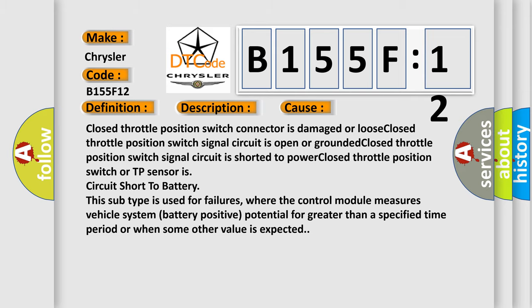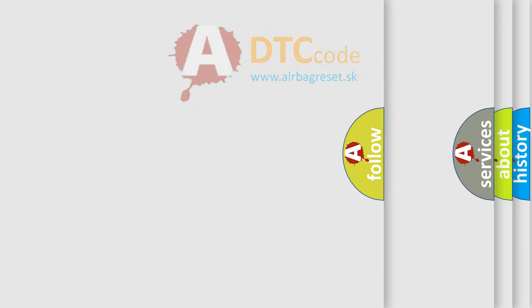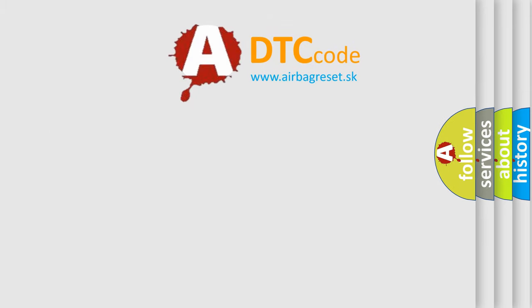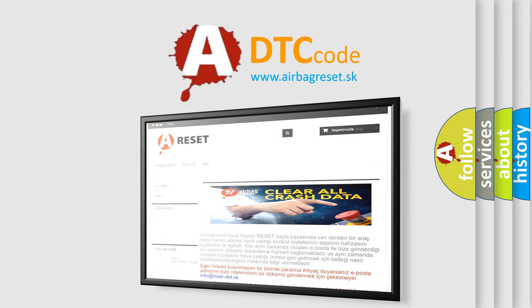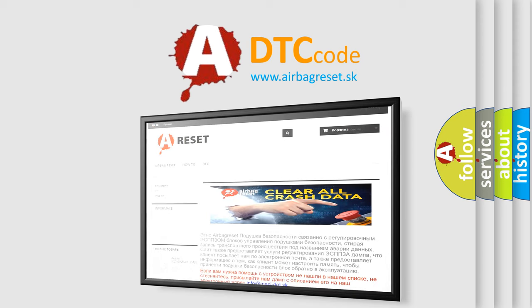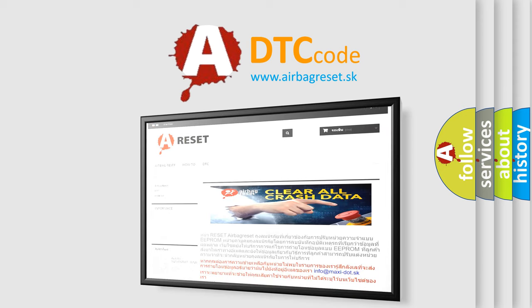The Airbag Reset website aims to provide information in 52 languages. Thank you for your attention and stay tuned for the next video.